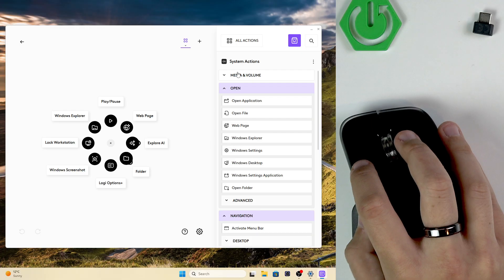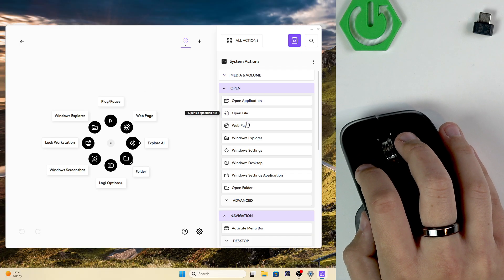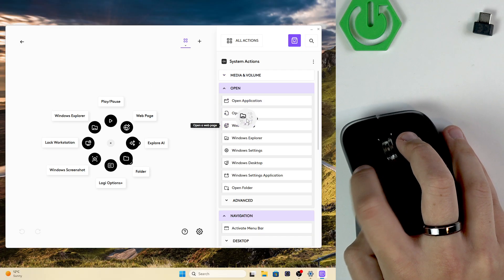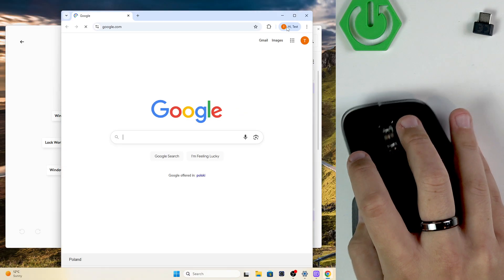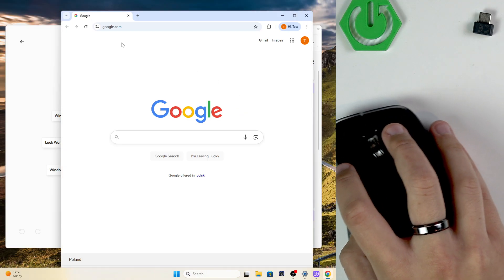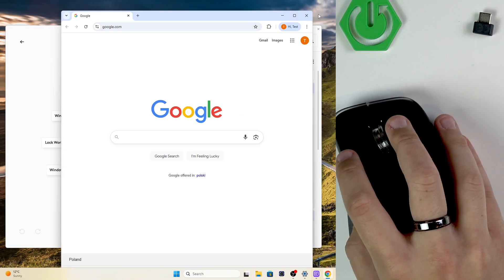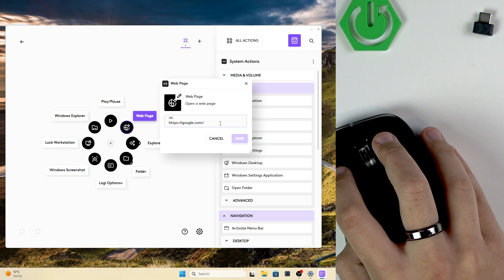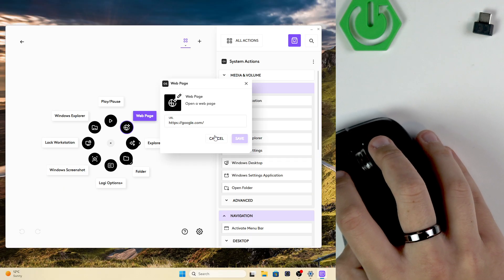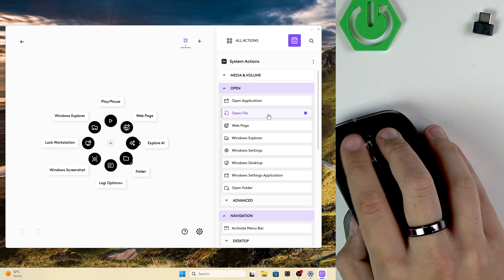We can open up an application, file, or web page and as you can see it works amazingly. It opens up google.com for me because you can set up the URL right here.